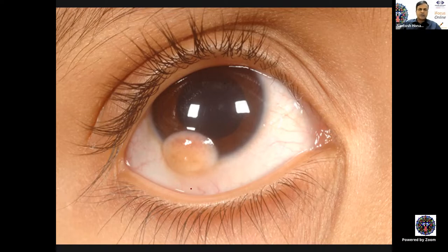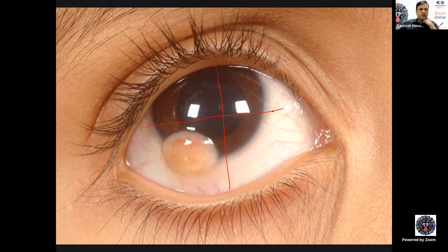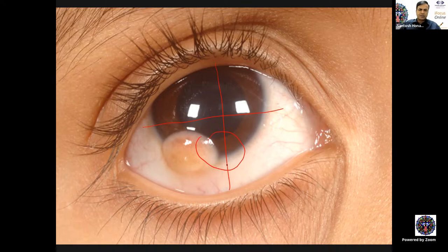Which quadrant is most common for limbal dermoid? Inferotemporal is the most common — about 75% of limbal dermoids are inferotemporal in location. Other locations account for about 8–10%. It may even cross the 6 o'clock midline, so it could be inferior in location in about 10% of patients.